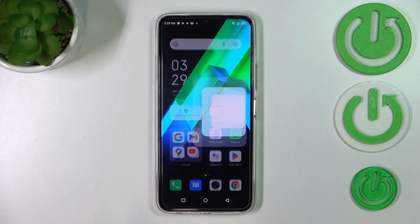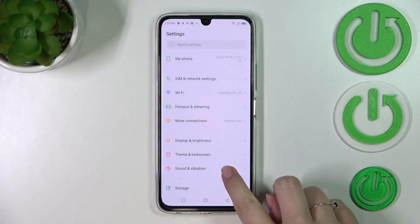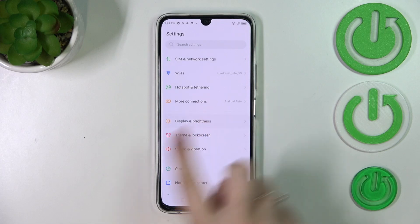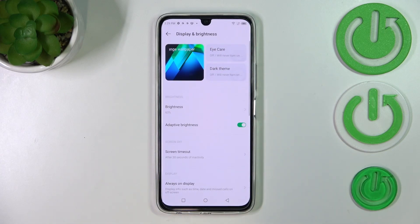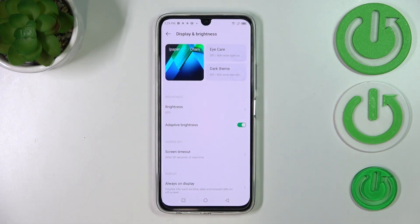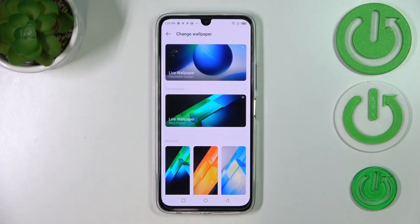First of all, let's enter the settings. Here we have to scroll in order to find Display and Brightness. Here, as you can see, we've got the section with the wallpaper, so here we can change the wallpaper.